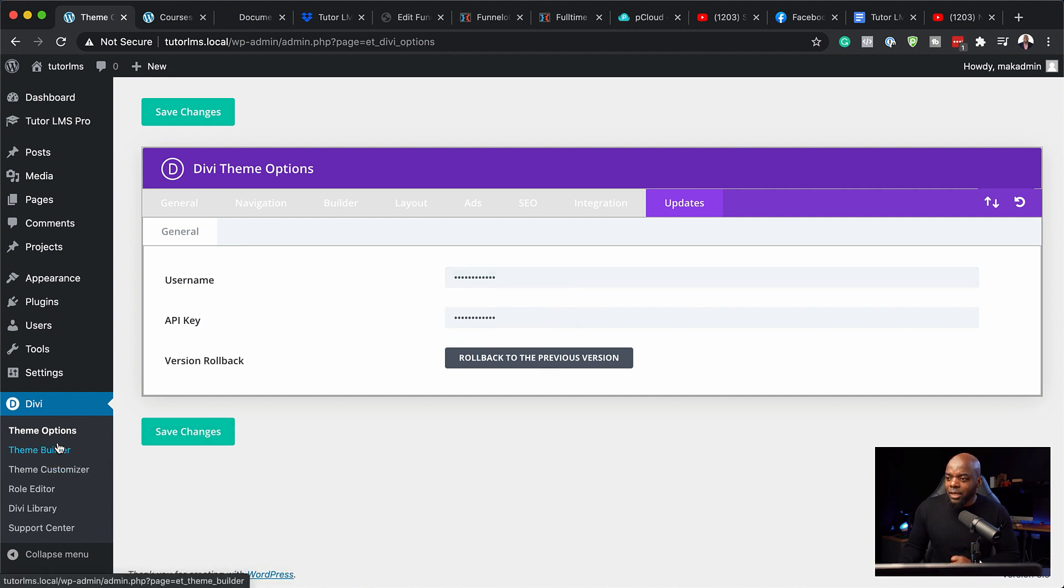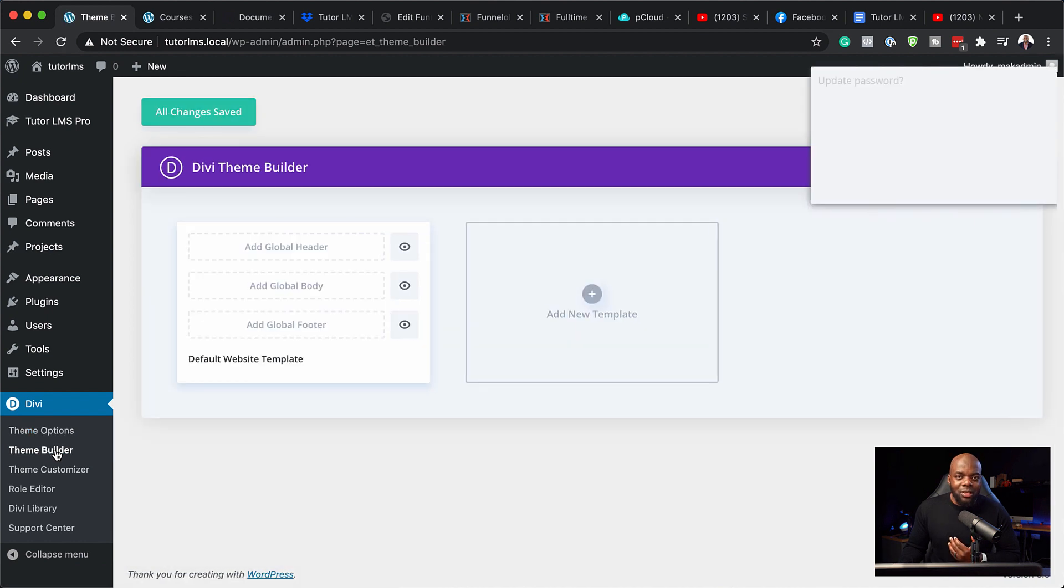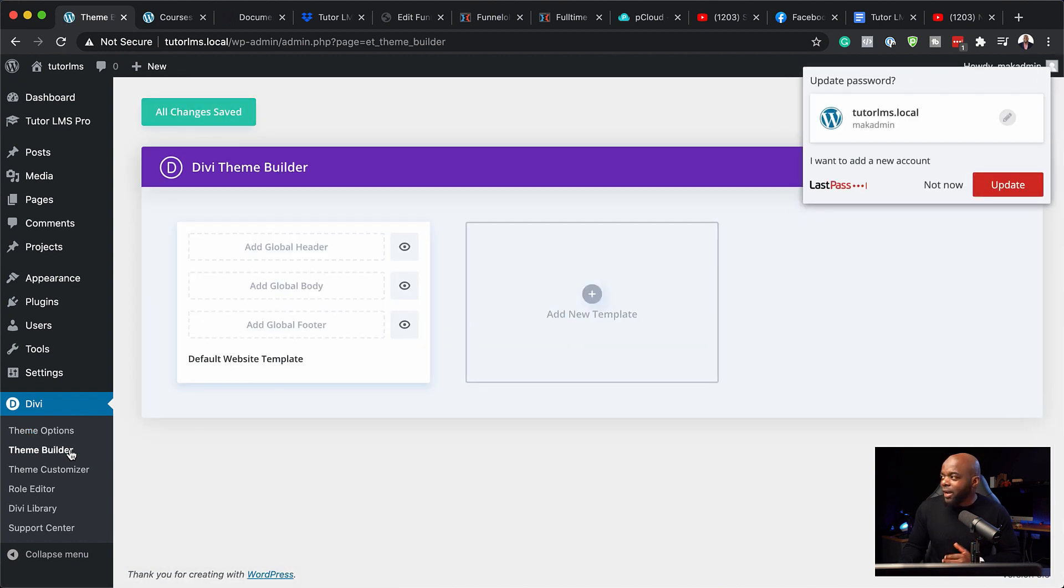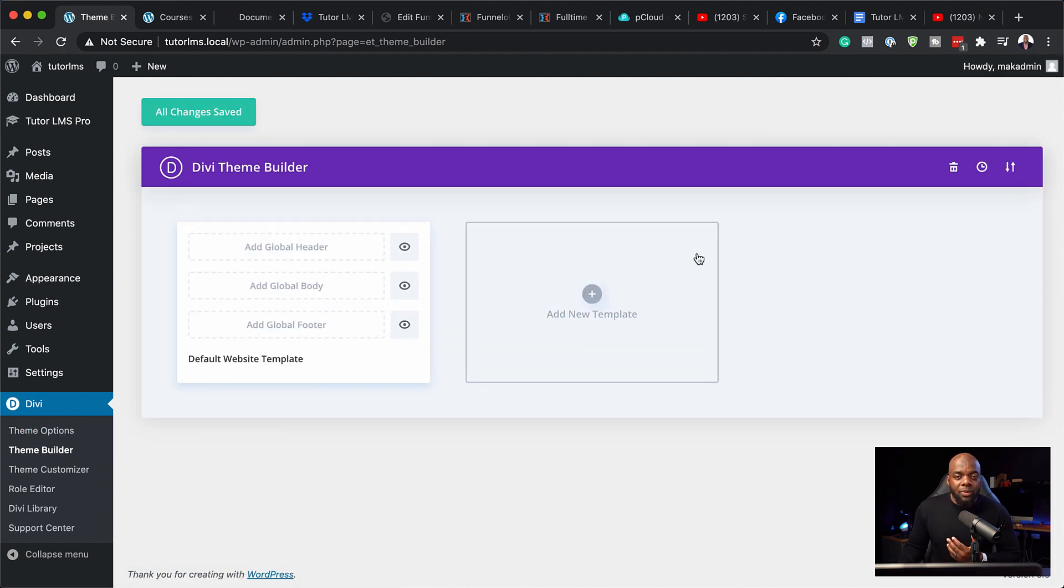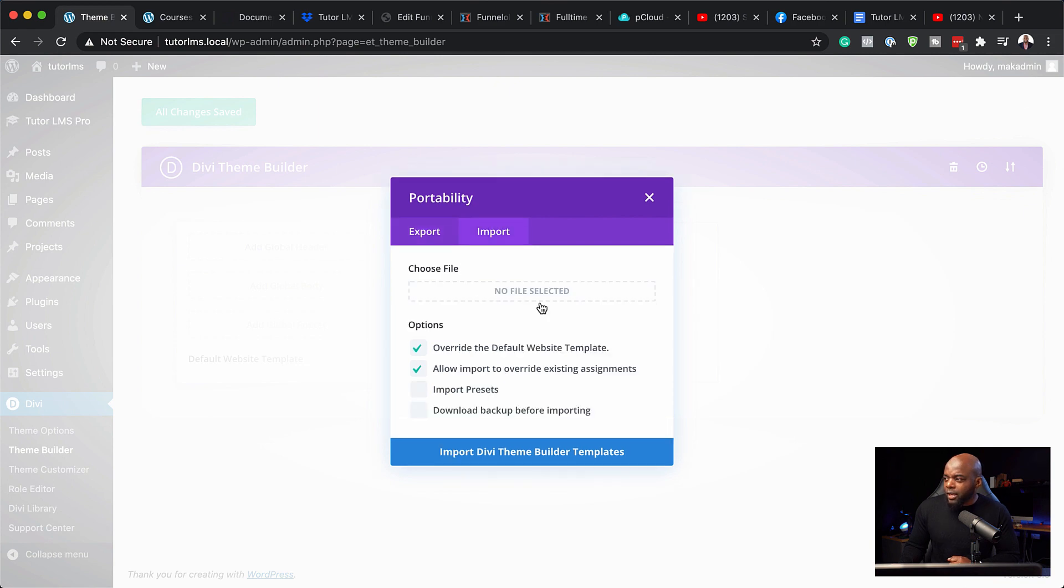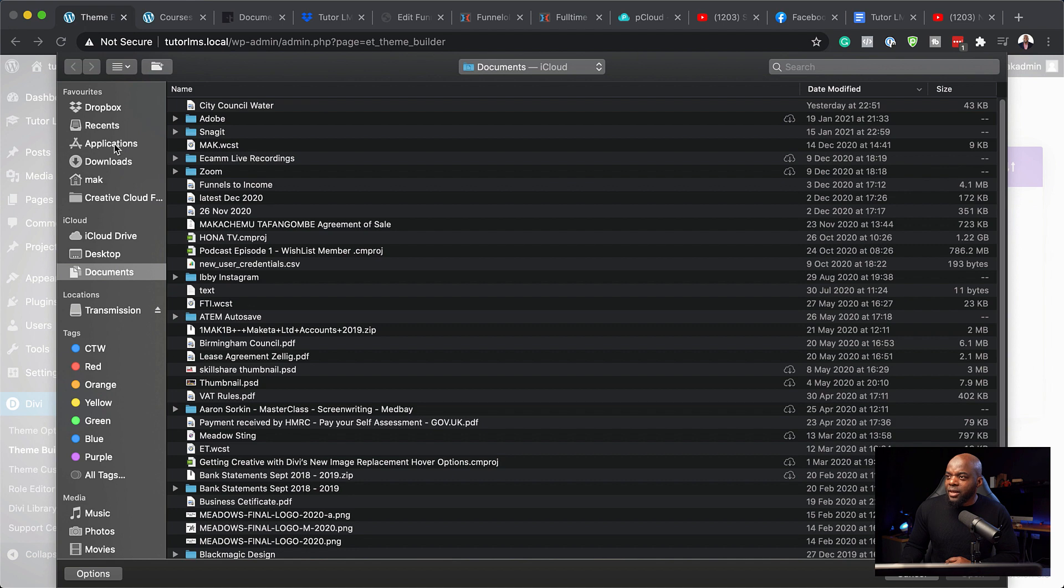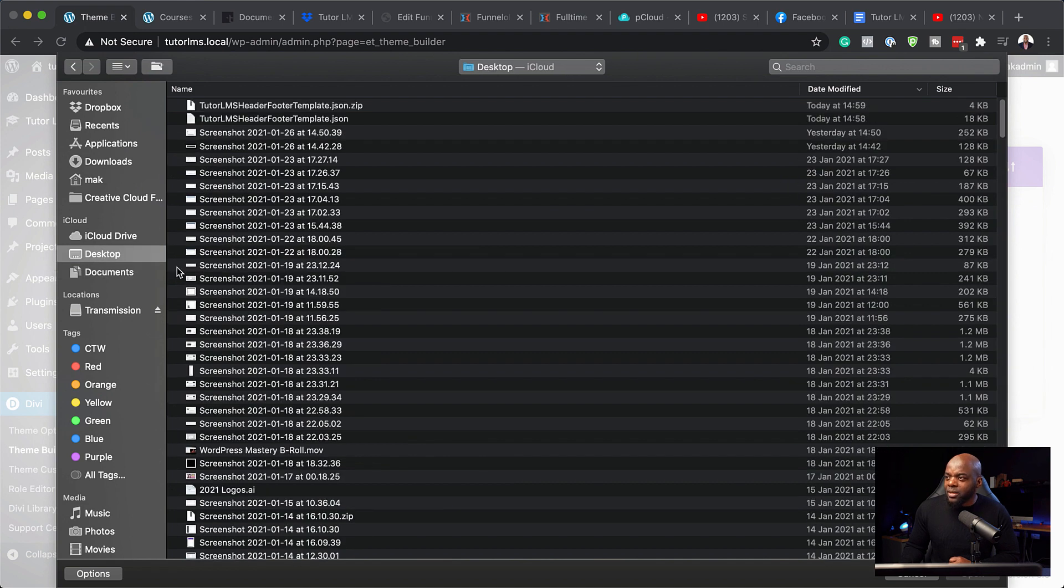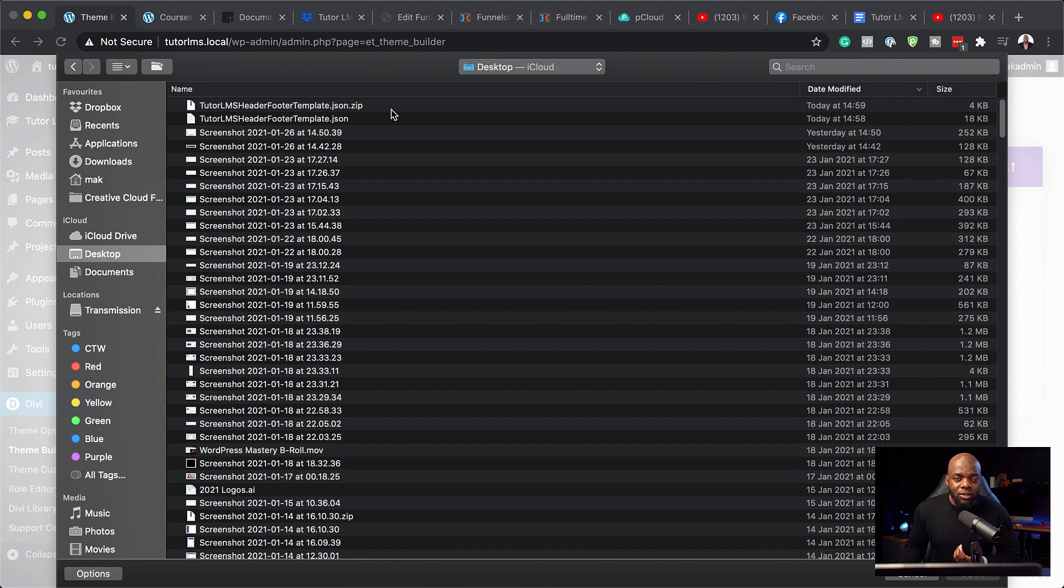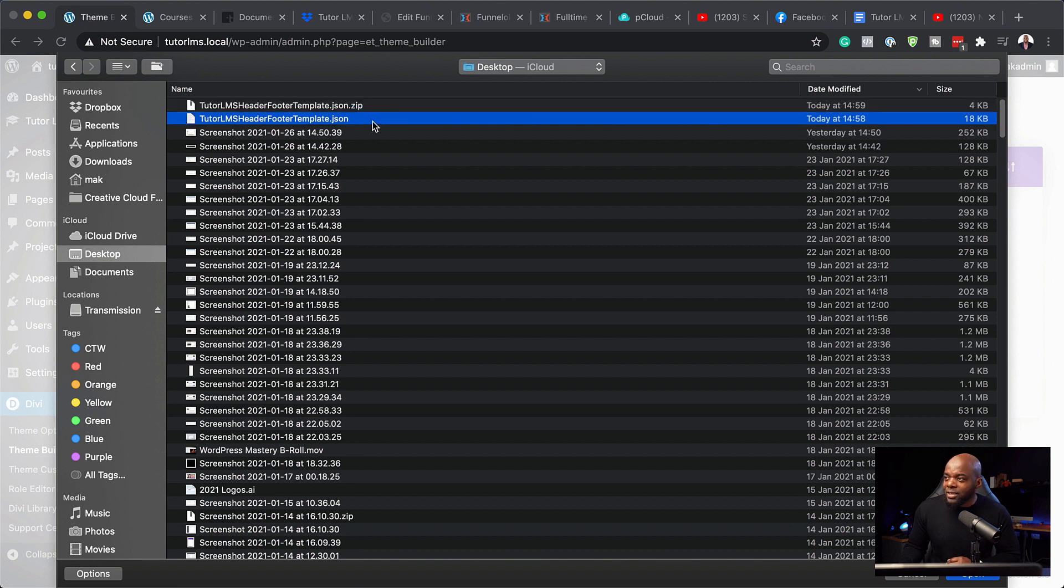Next, you need to click here on theme builder. So this is where we are going to add our template. So I'm going to come over here to the top. So these two arrows here, you want to click there and now you're going to get this portability pop up. Next, you want to click on import. Click on here, which says no file selected. And this is going to take us on to our computer. So I'm going to go straight to the desktop because this is where I have my file. So when you download the file, it's going to be zipped like this. So you need to double click it to unzip it. And then once you've unzipped it, you're going to have this file right here.